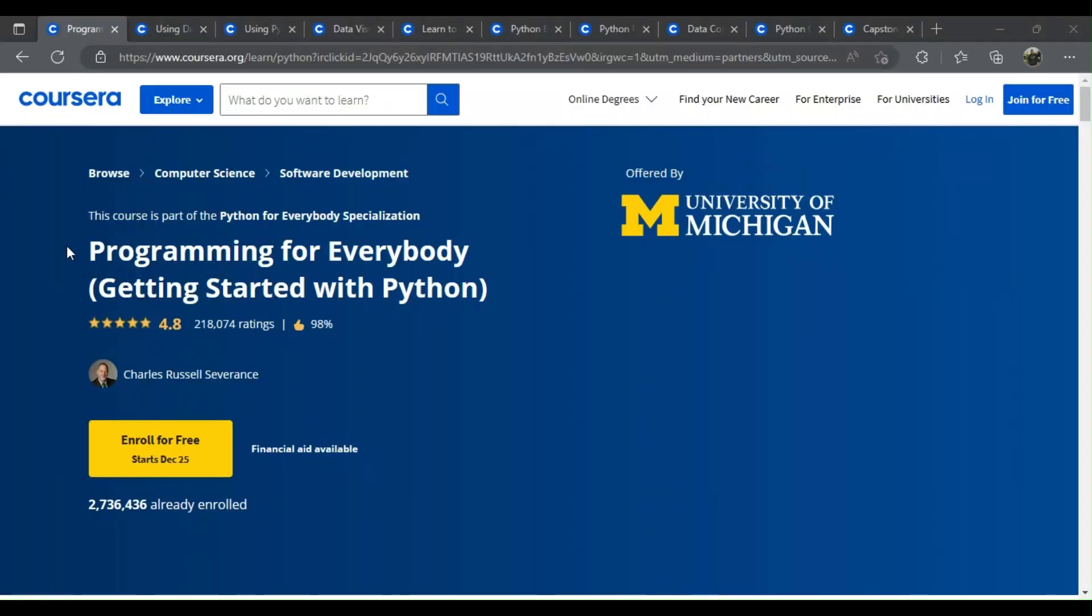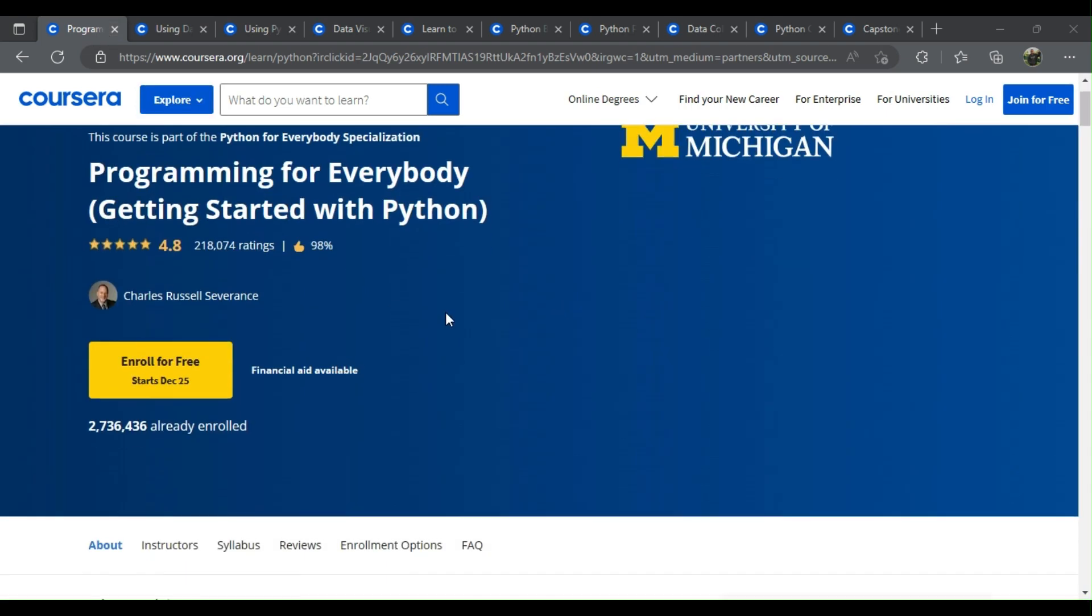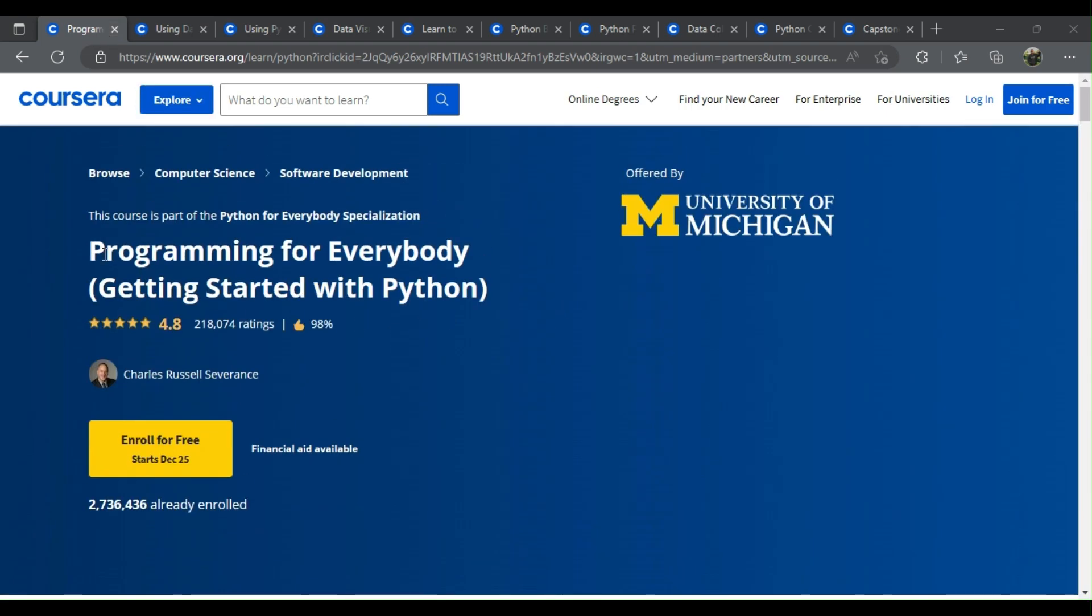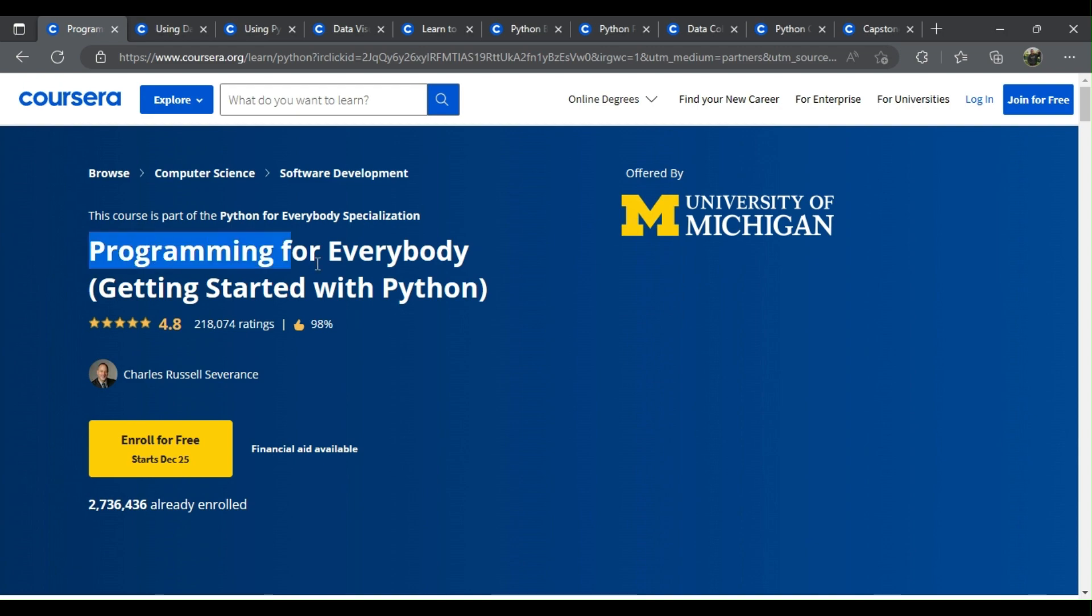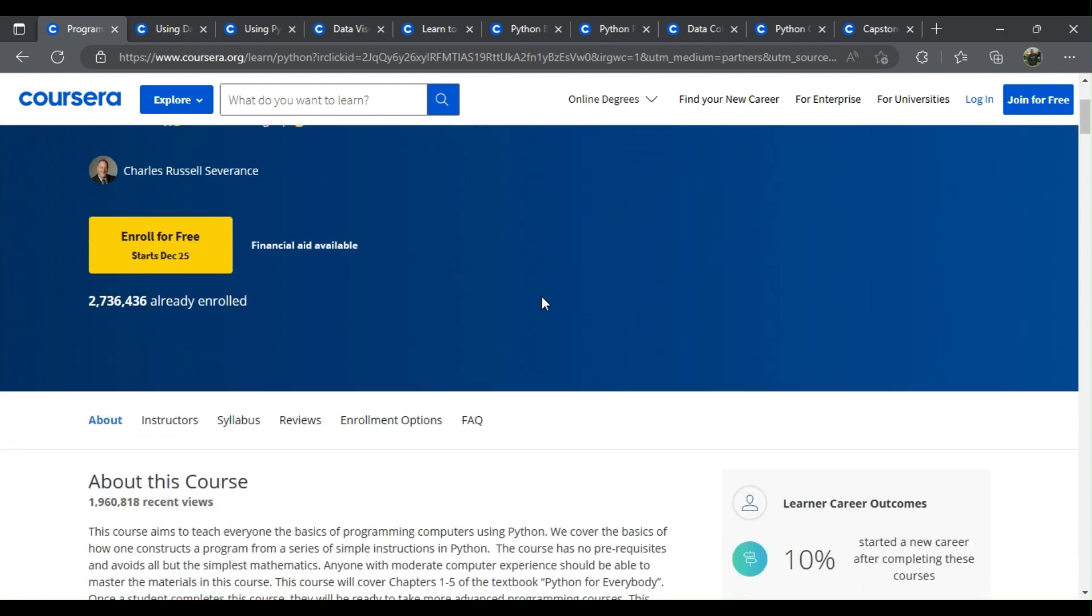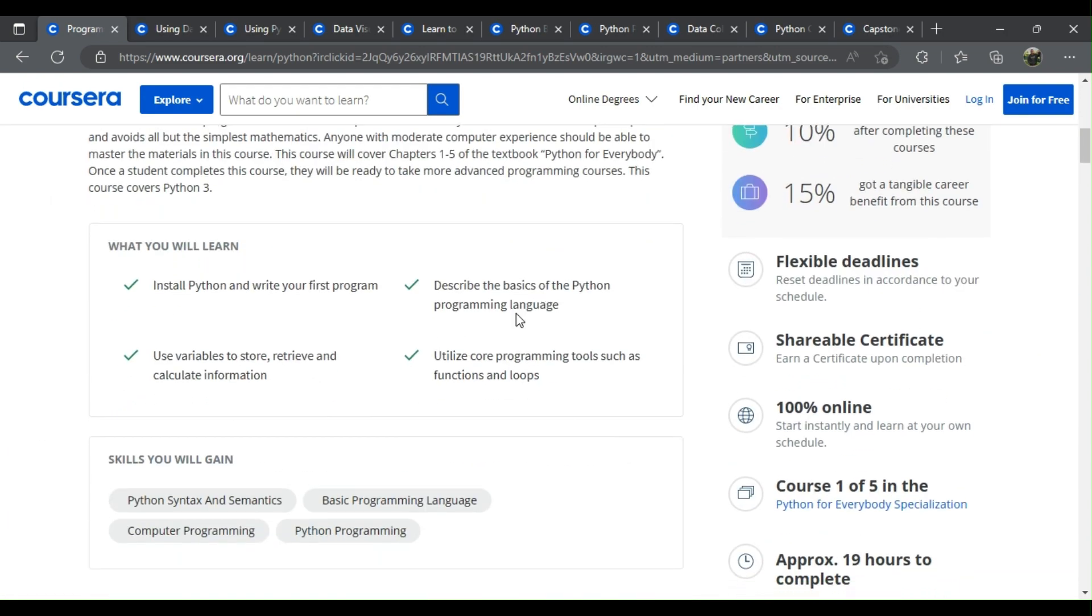Python Top Free Courses from Coursera. There are many great Python courses and certifications online. Here are some of the best courses available. Number 1: Programming for Everybody - Getting Started with Python. What will you learn?